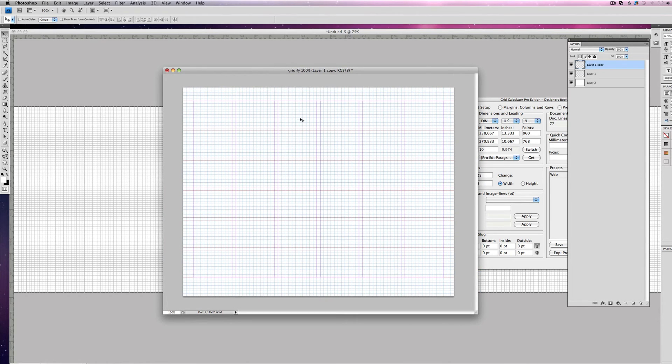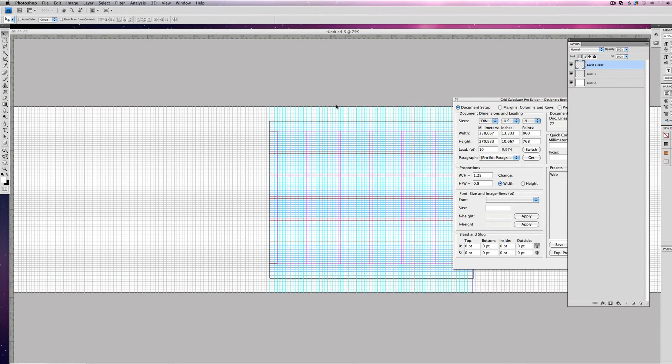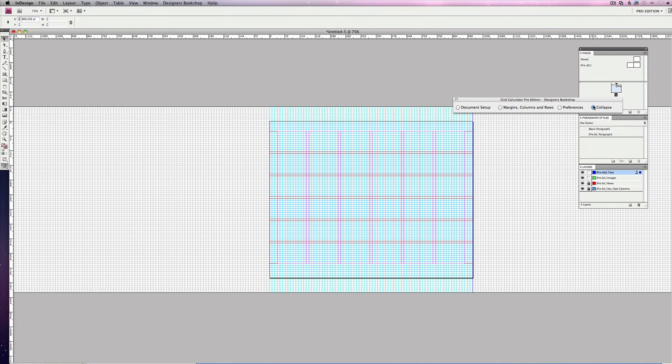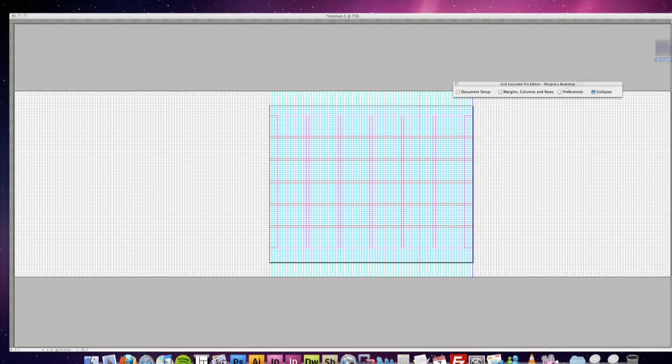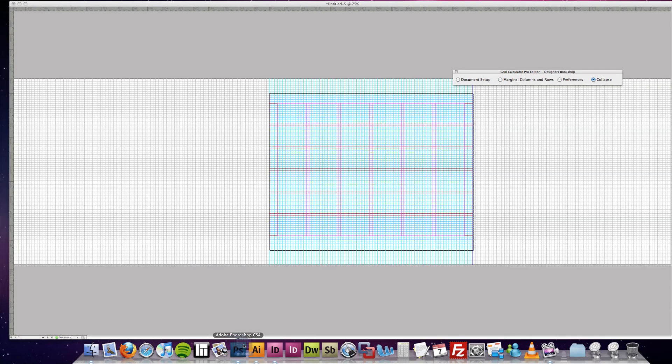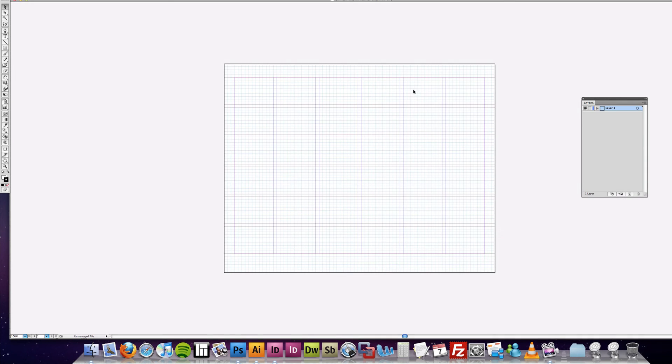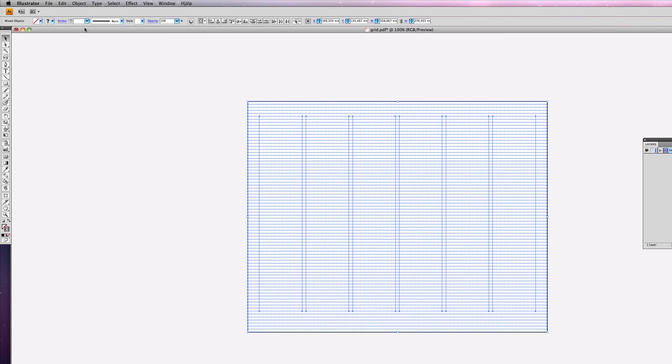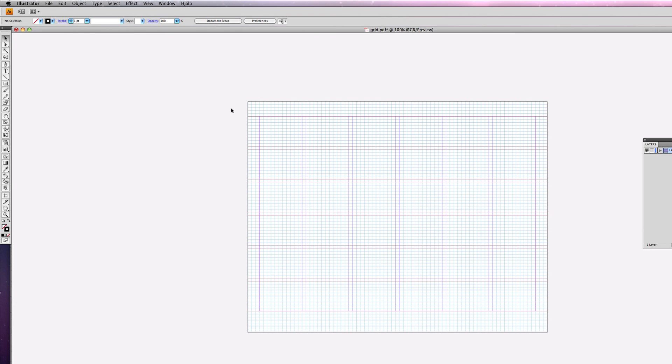So let's open this up in Illustrator, because the cool thing with Illustrator is when you open up a PDF, it's actually going to be in vector format. So as you can see, it's on its own layer here as well, and if you want to apply a stroke, you can do that as well.